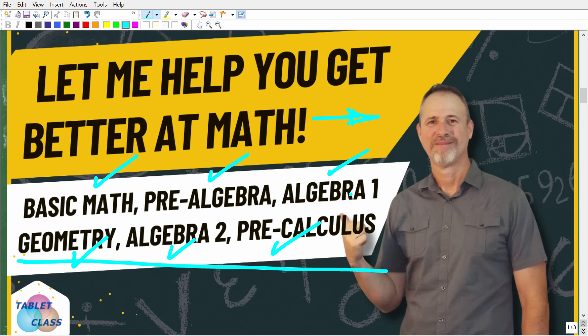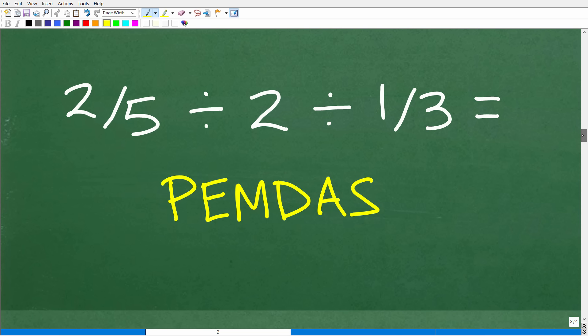Let's go ahead and do this problem correctly. Before we can do this problem right, we need to understand the correct order. That brings us to our lovely PEMDAS acronym. This is referred to as PEMDAS — it's an acronym, meaning these are letters that stand for something. And there's a lovely little memory aid that goes along with this: "Please Excuse My Dear Aunt Sally."